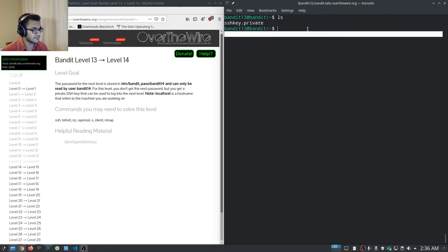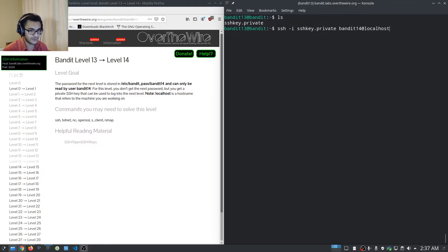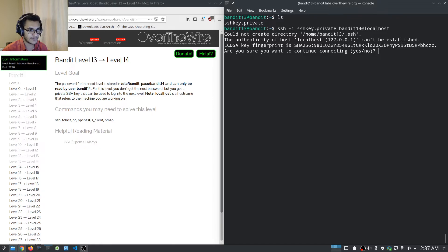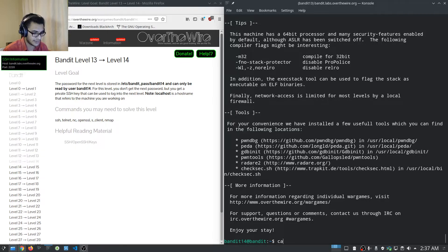It tells us to log in as bandit14 on localhost, so we run: ssh -i <ssh_key> bandit14@localhost. We hit enter and we are now in bandit14. It tells us the password is stored under /etc/bandit_pass/bandit14.